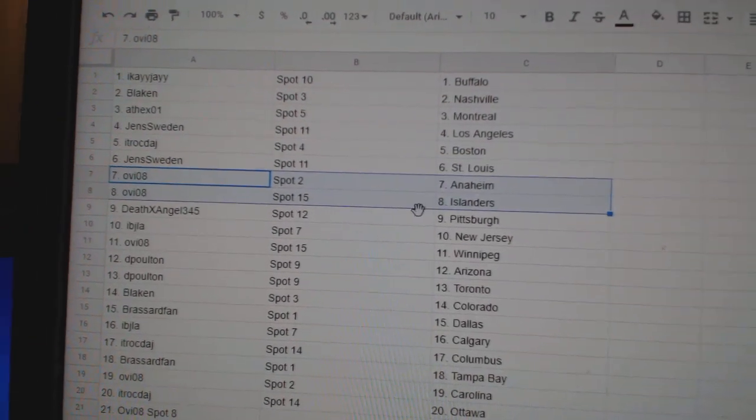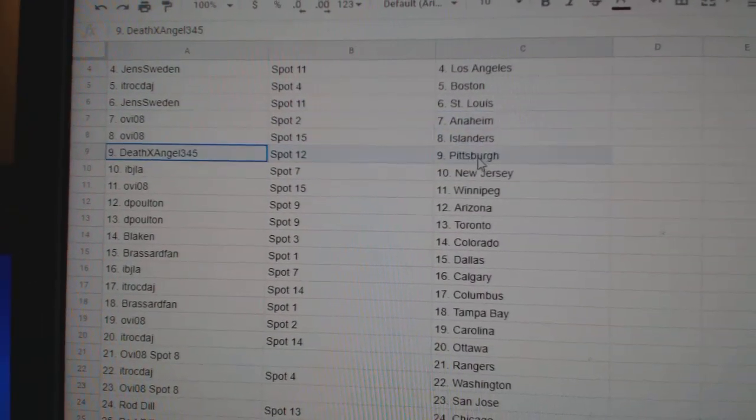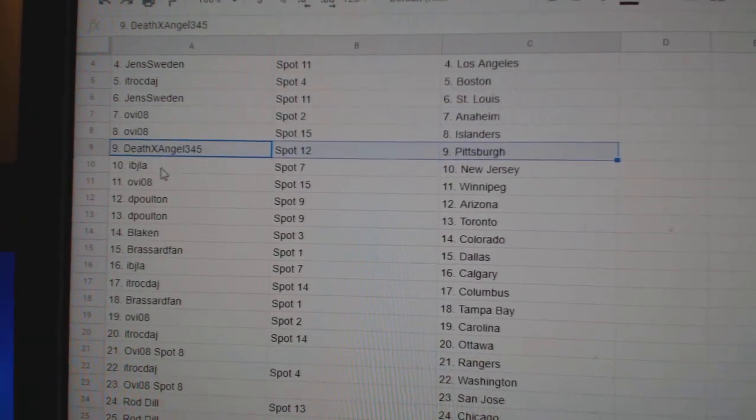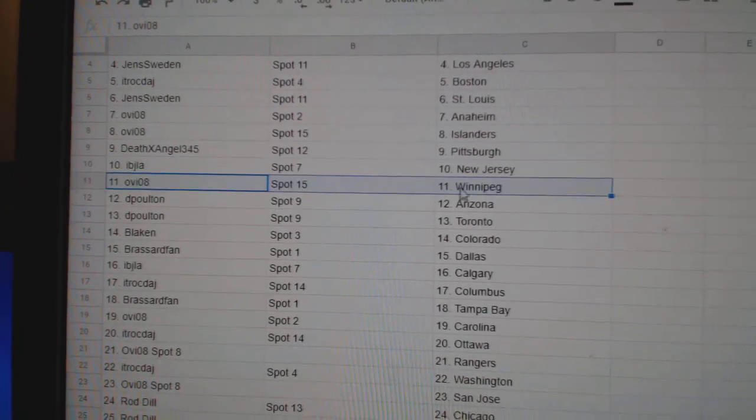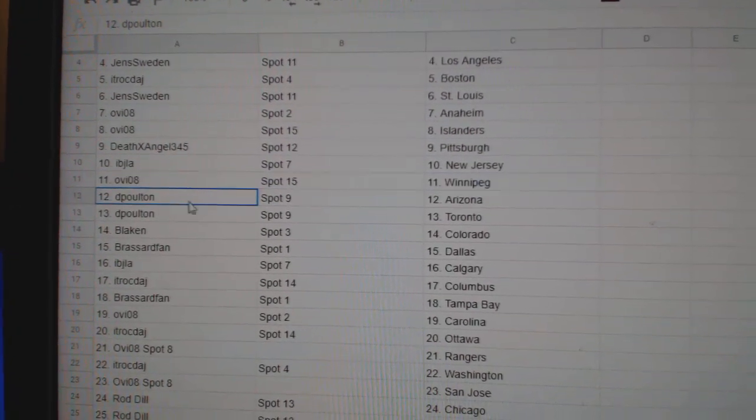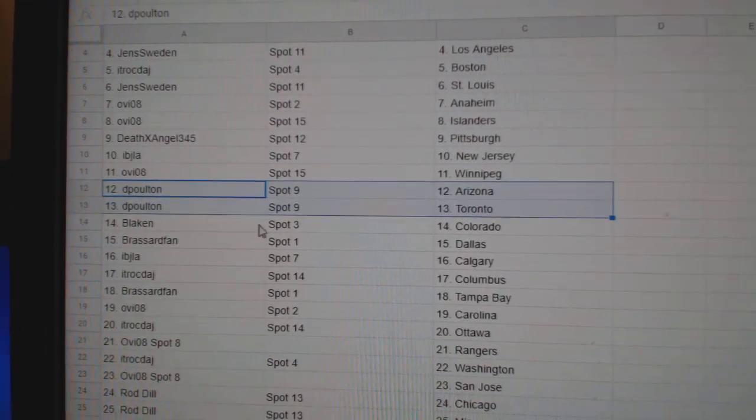Ovi's got Anaheim Islanders. Death Angels got Pittsburgh. IBJ's got New Jersey. Ovi's got Winnipeg. D. Poulton's got Arizona.